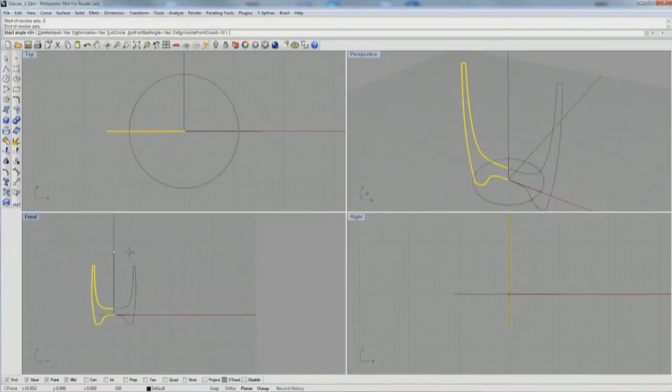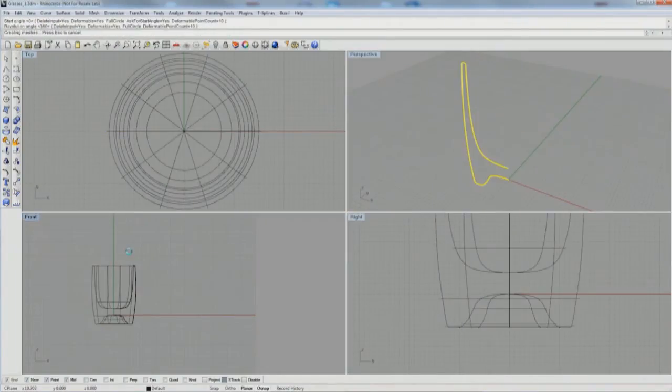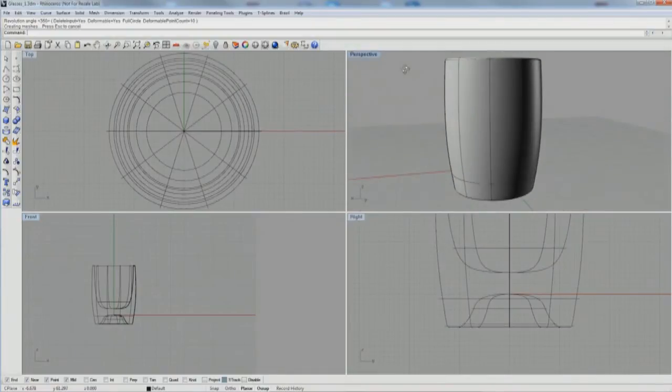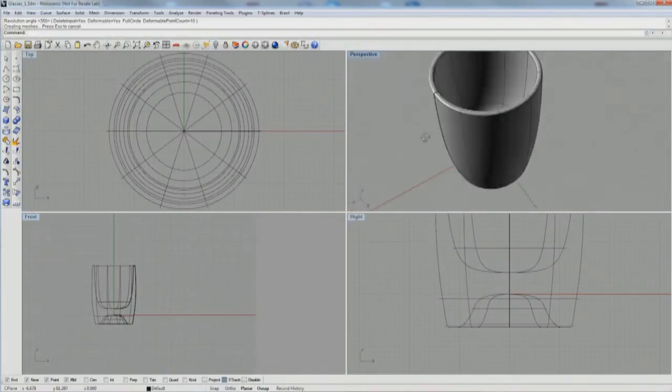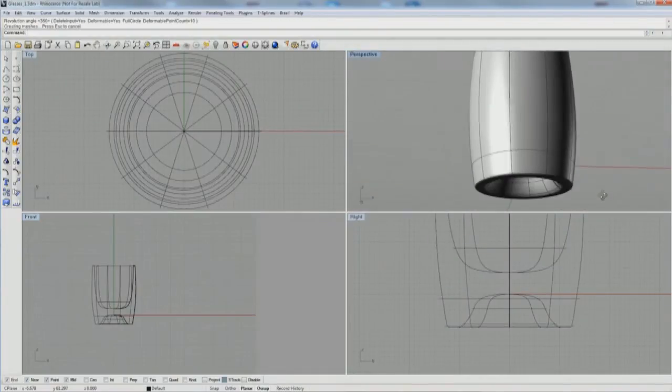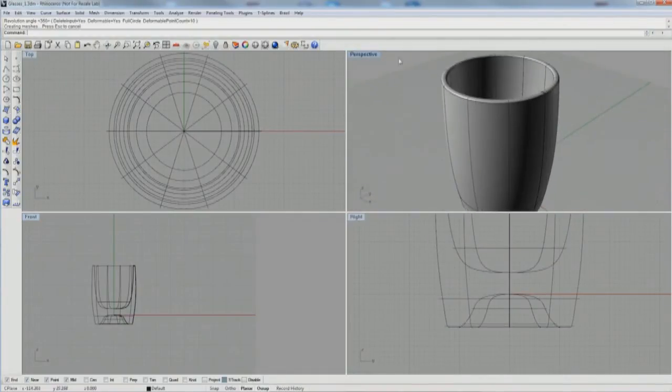Then I'll use the revolve command and make the revolve axis right along the Z, starting at zero. And there is one of the revolved glasses.